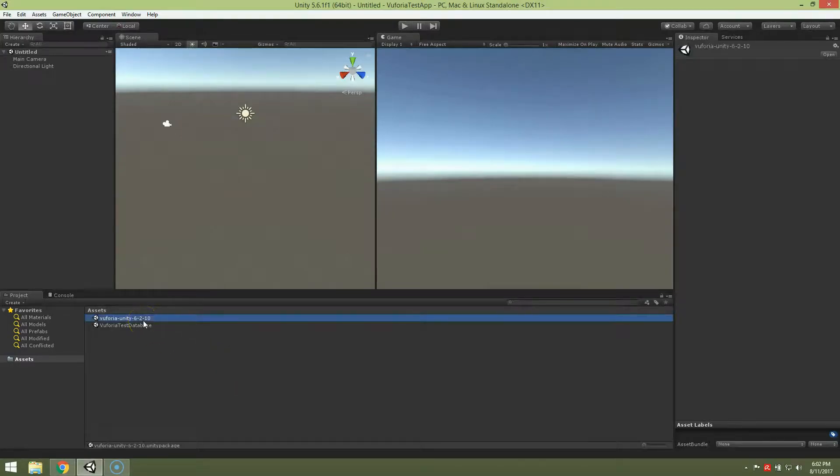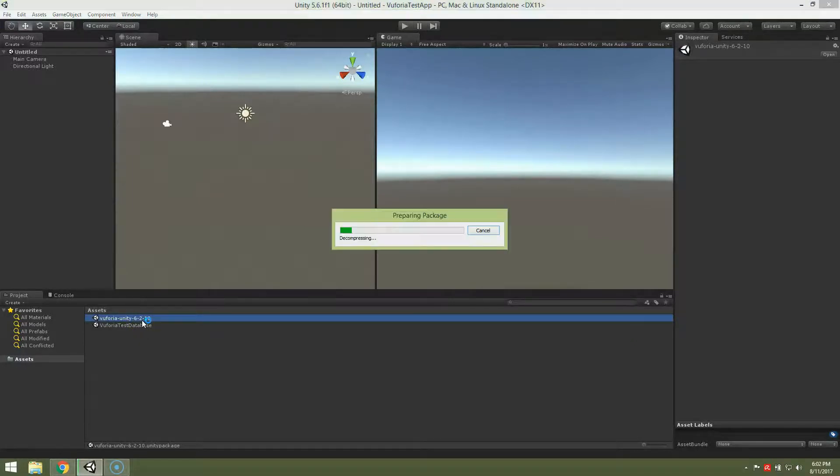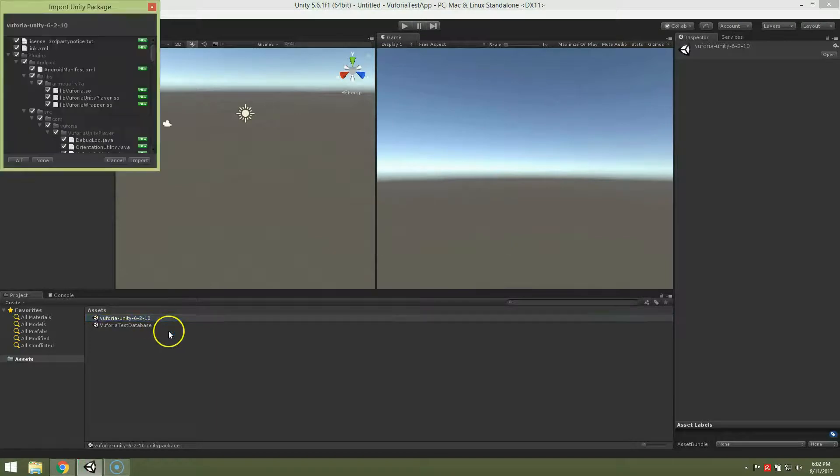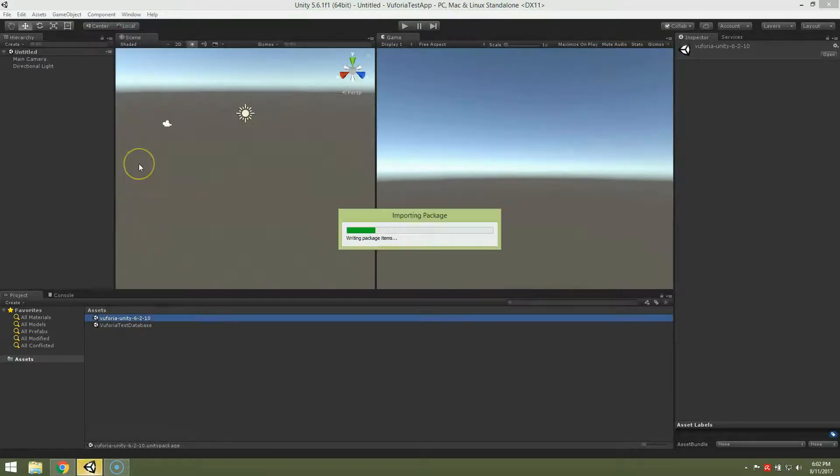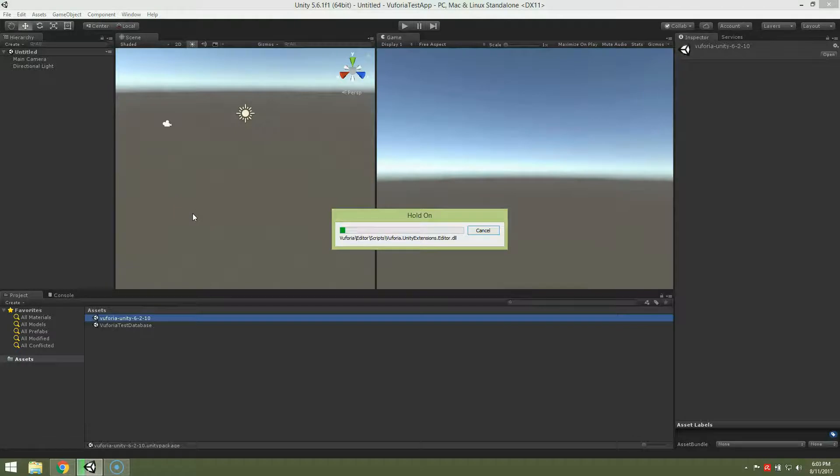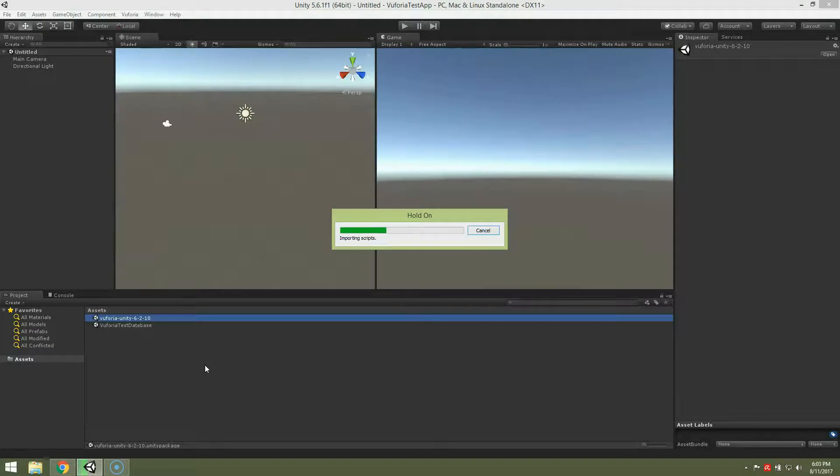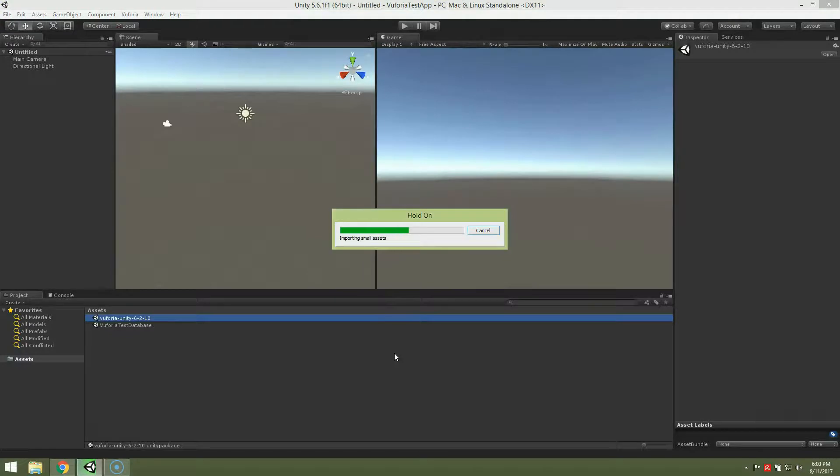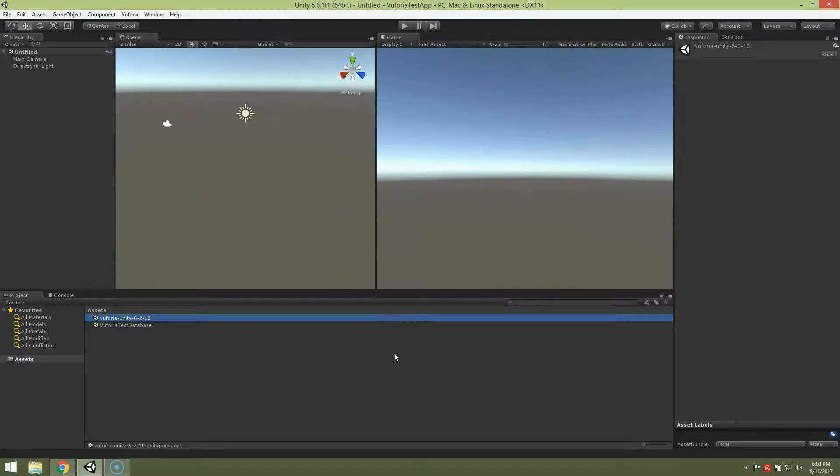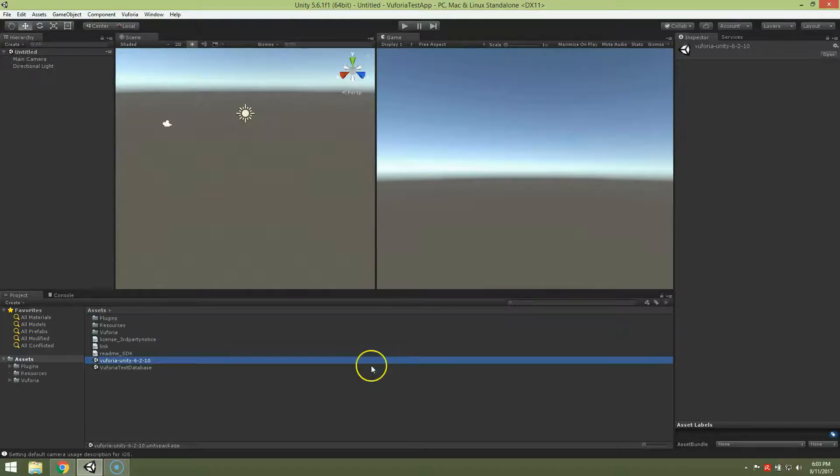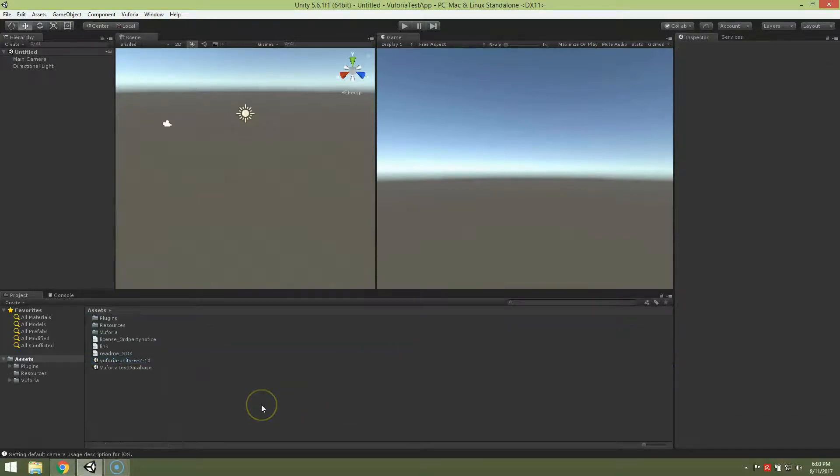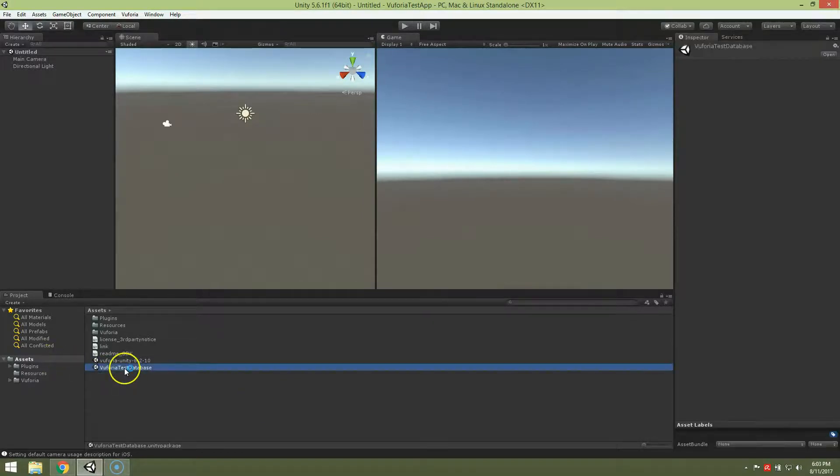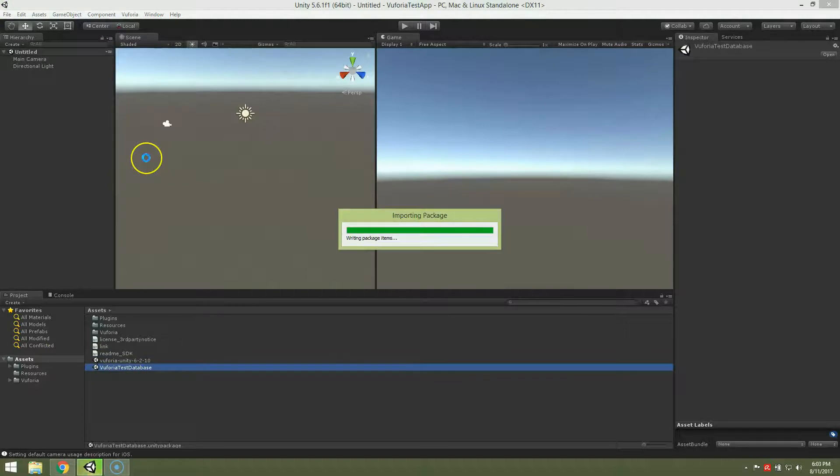Now we have to import SDK. So double click on Vuforia Unity. Import. Now import Vuforia test database. Import.